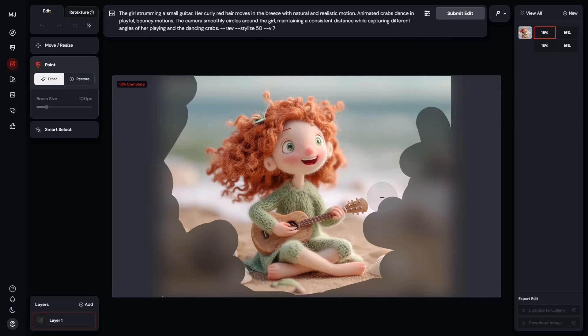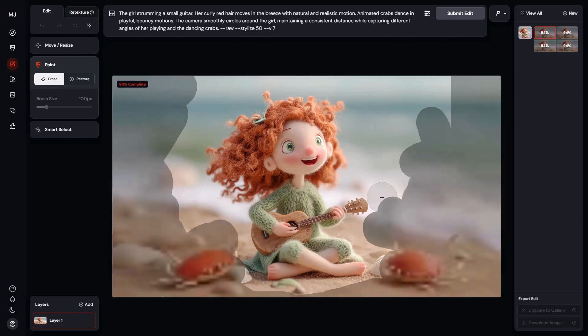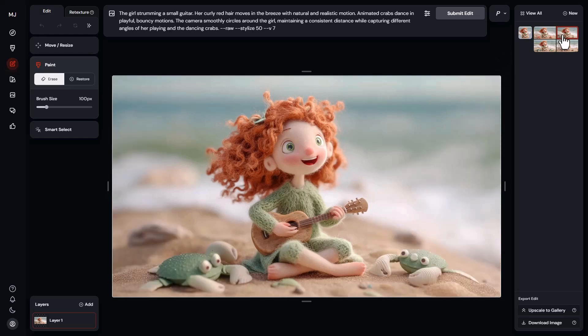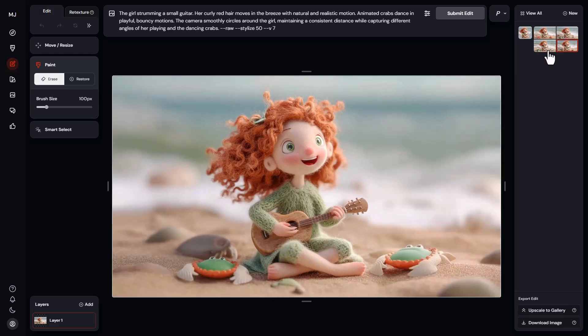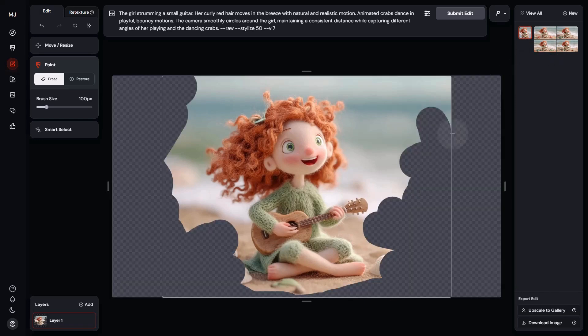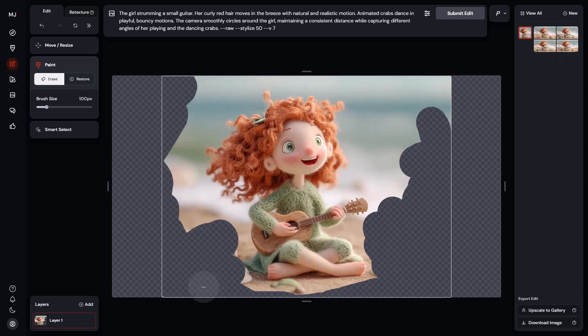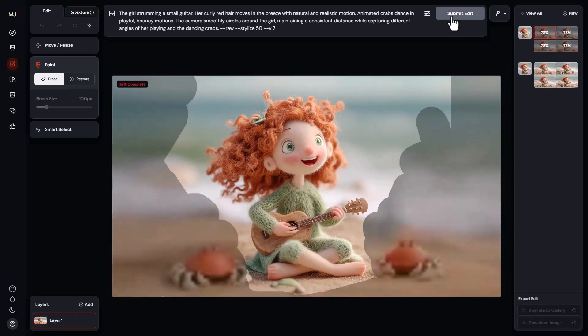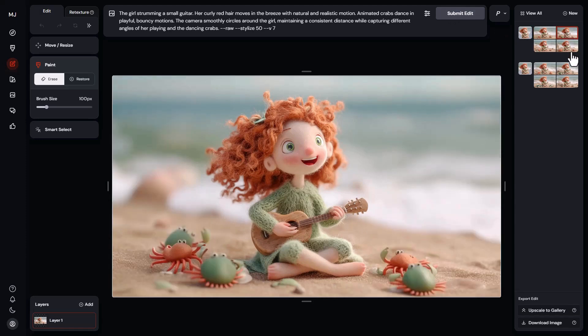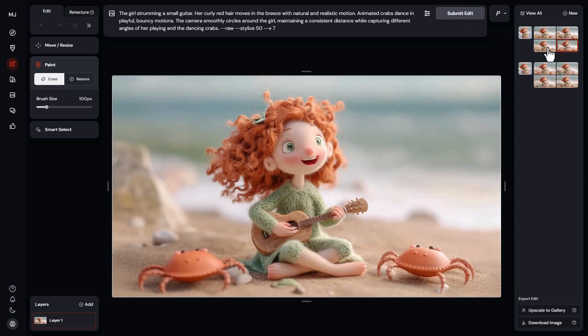Now you can see four images generated, including the crabs. I can go back and maybe select a bit more space and submit again. Okay, here are four new images where you can see the changes have been applied as we described.